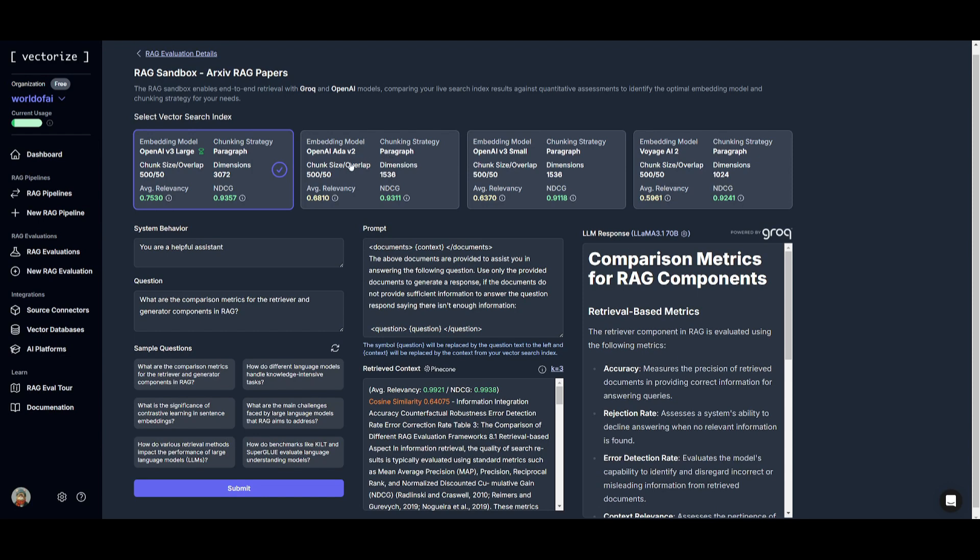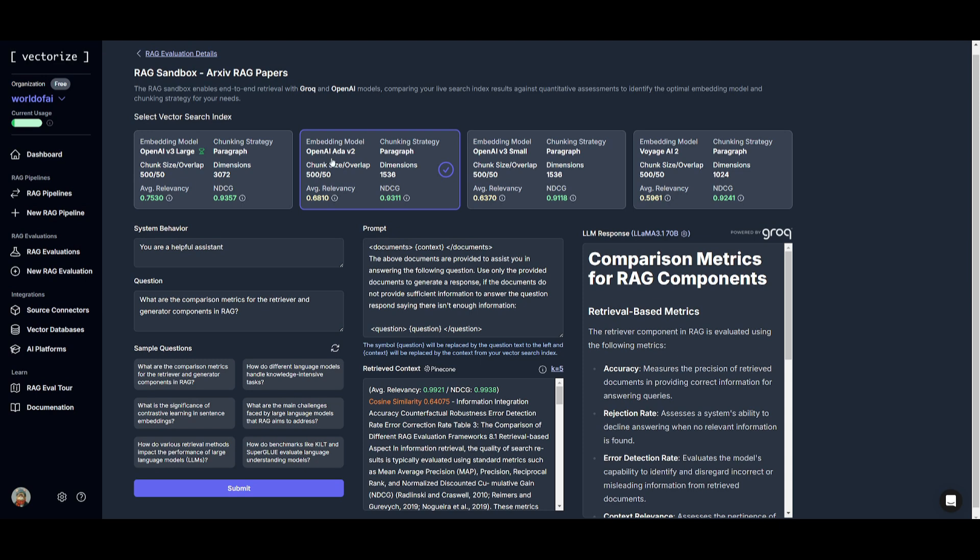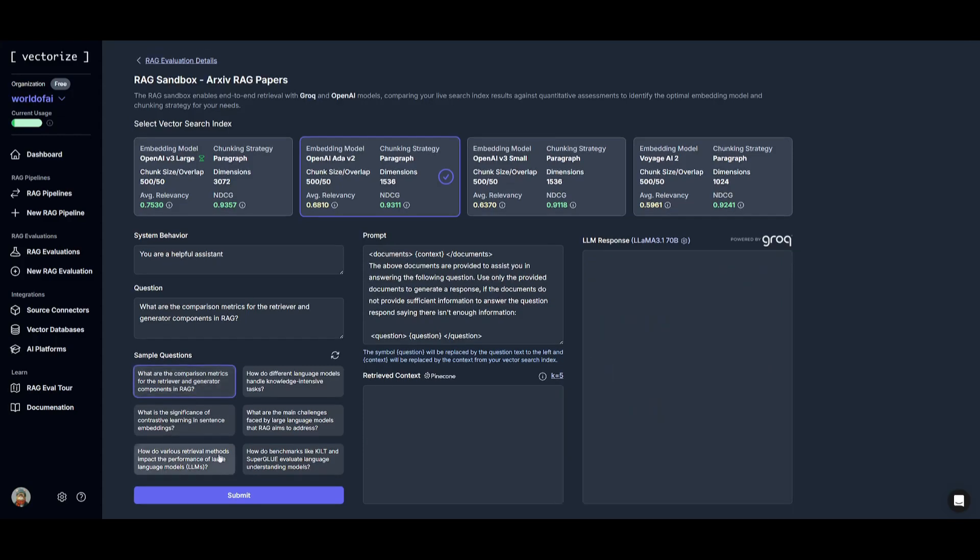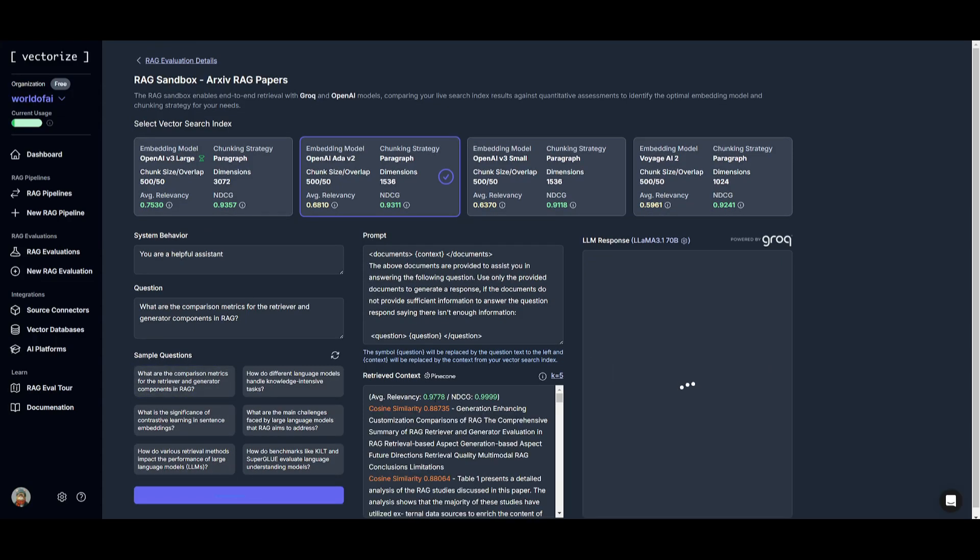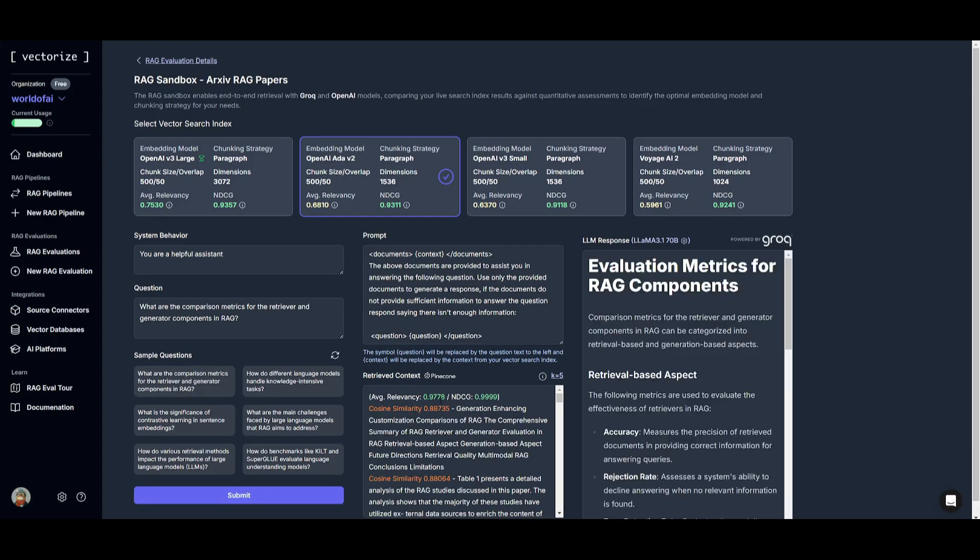So we can ask it the same thing. And you can see that the average relevancy score was 0.9921. And if we are to ask that second embedding model, which is the OpenAI version 2 with the same question, you're going to be able to see that it was a slightly lower score in comparison to the version 3 large.